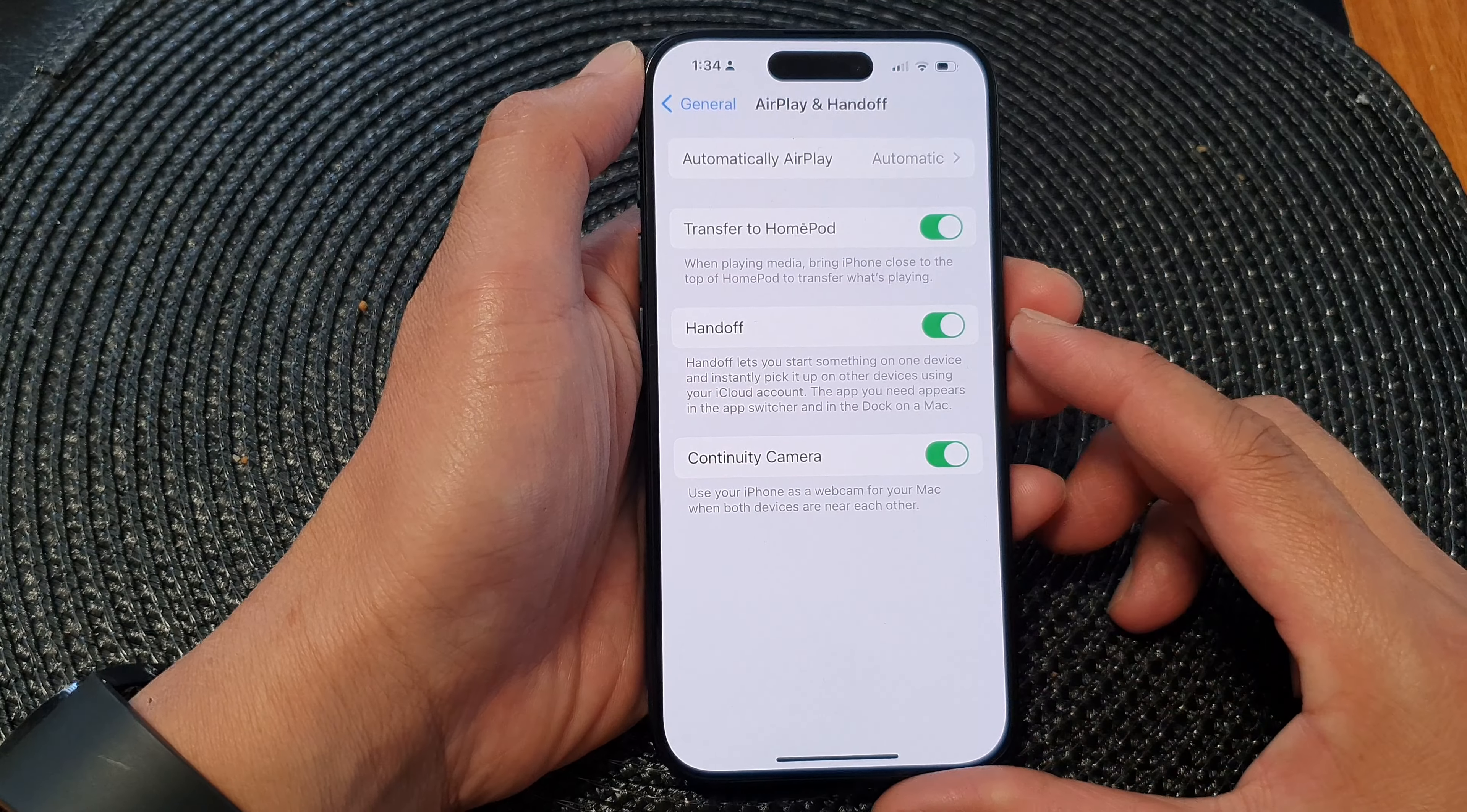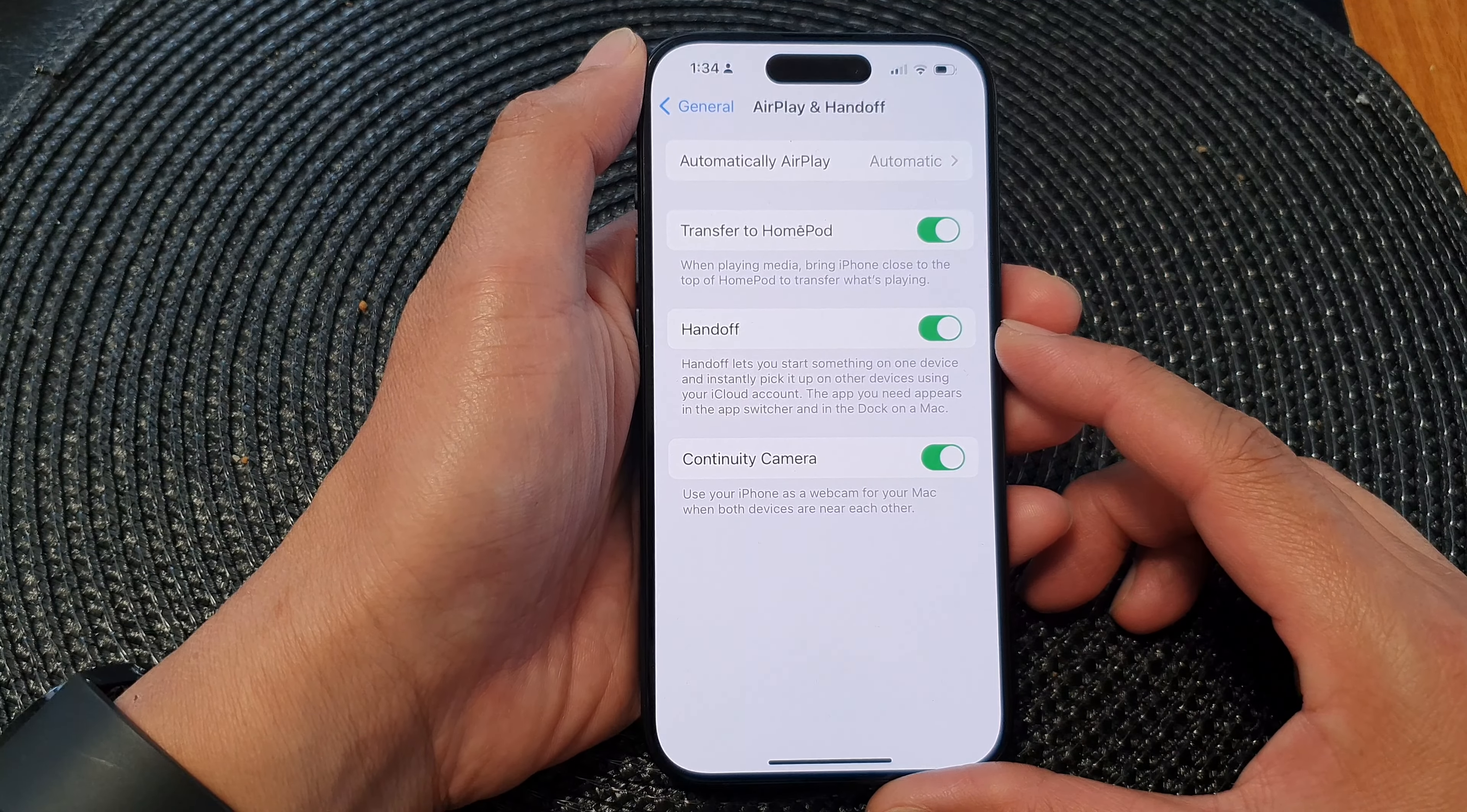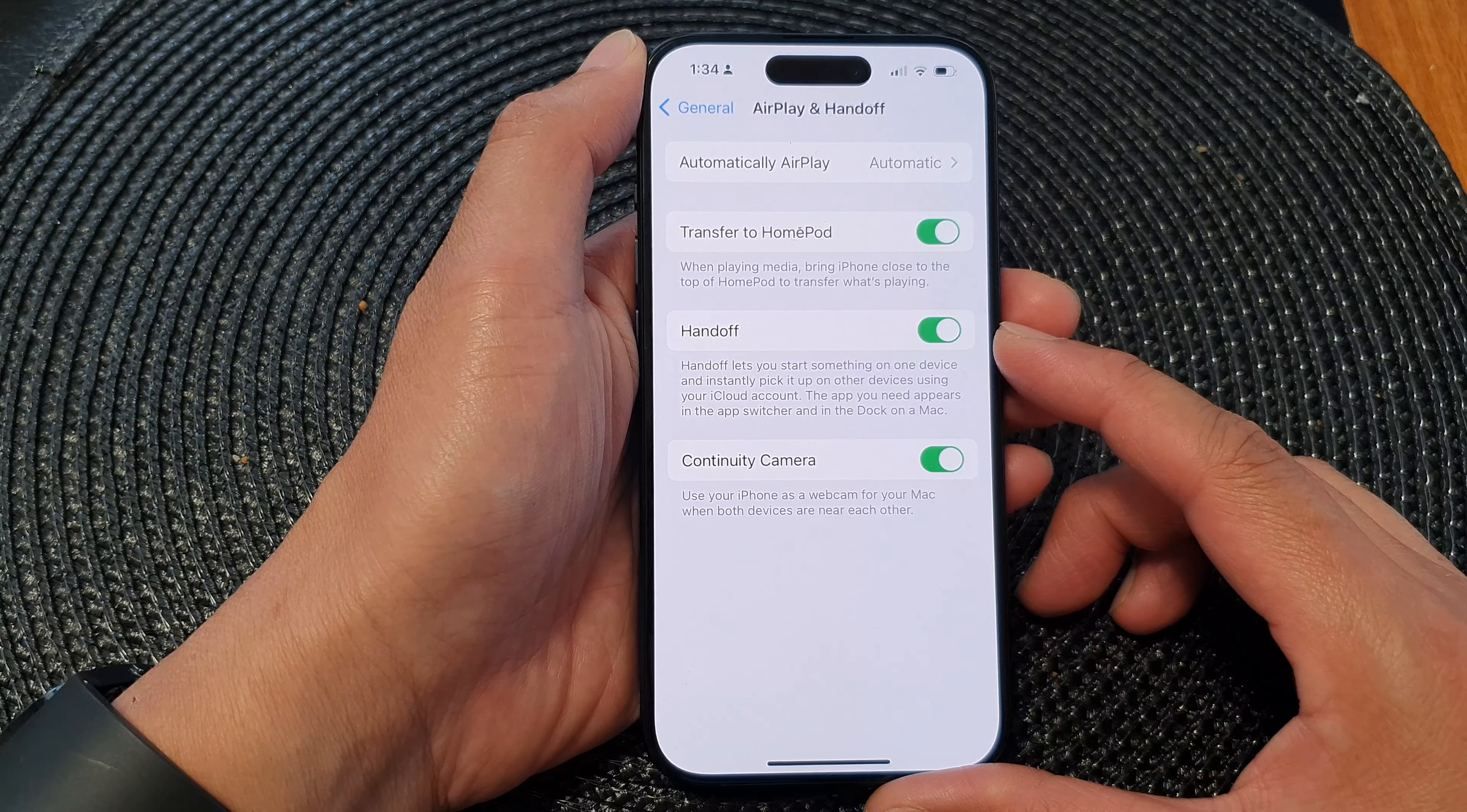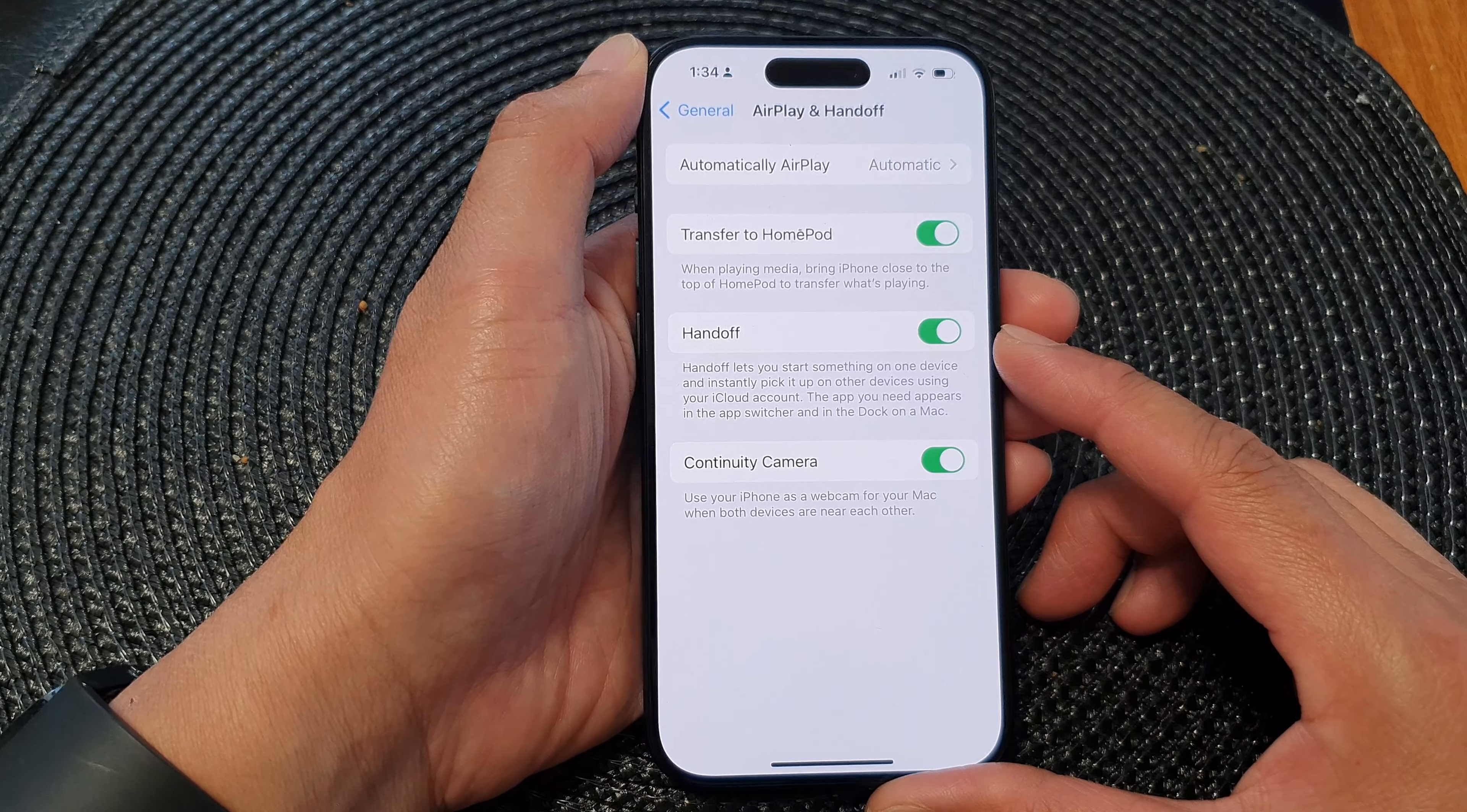Hey guys, in this video we're going to take a look at how you can turn on or turn off handoff on the iPhone 15 series.